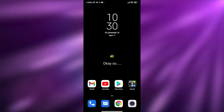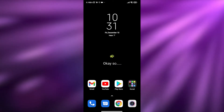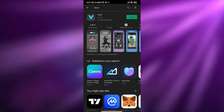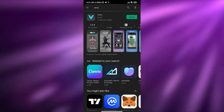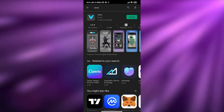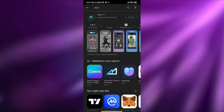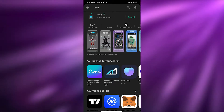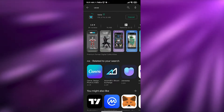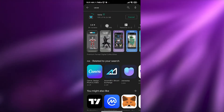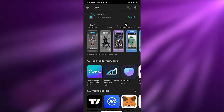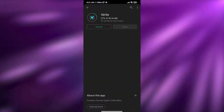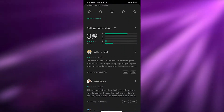Open up your Play Store and download VV — just simply search for VV and download it. It's 96 megabytes and has around a 3.8 star rating. It's a pretty nice looking application, so just install it and wait for it to finish.